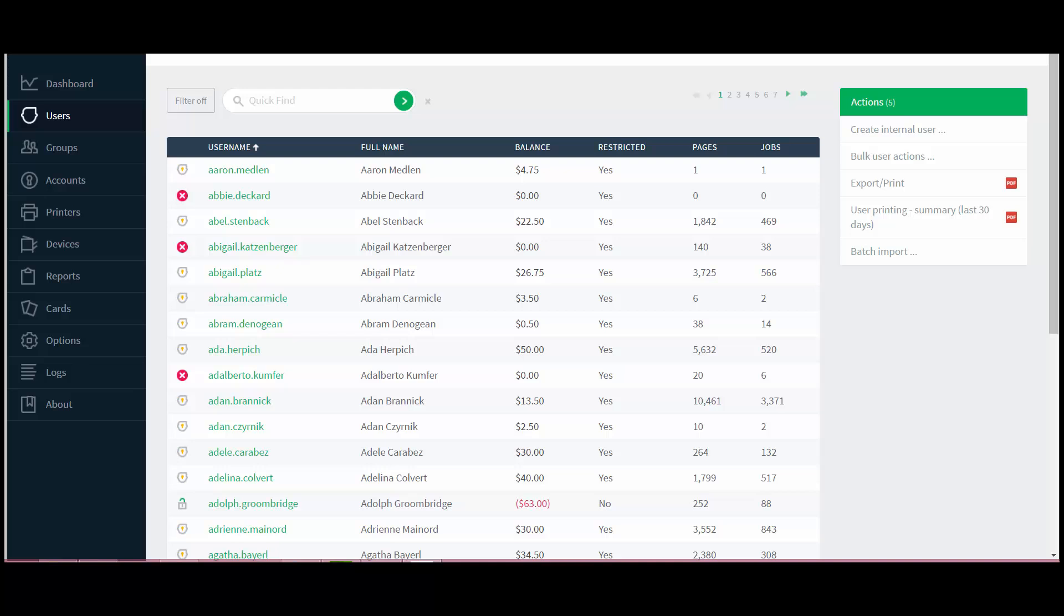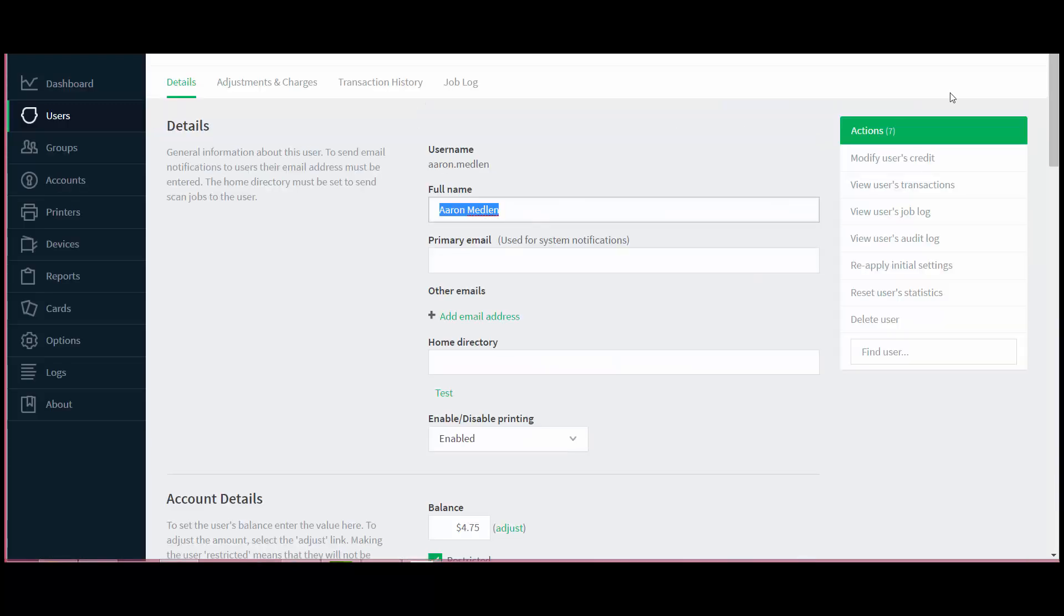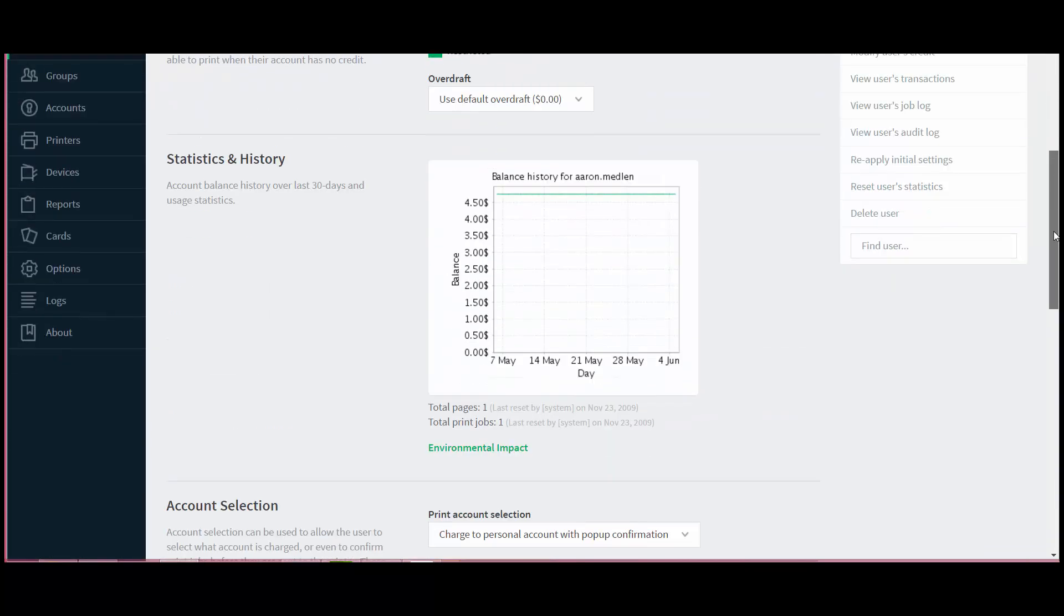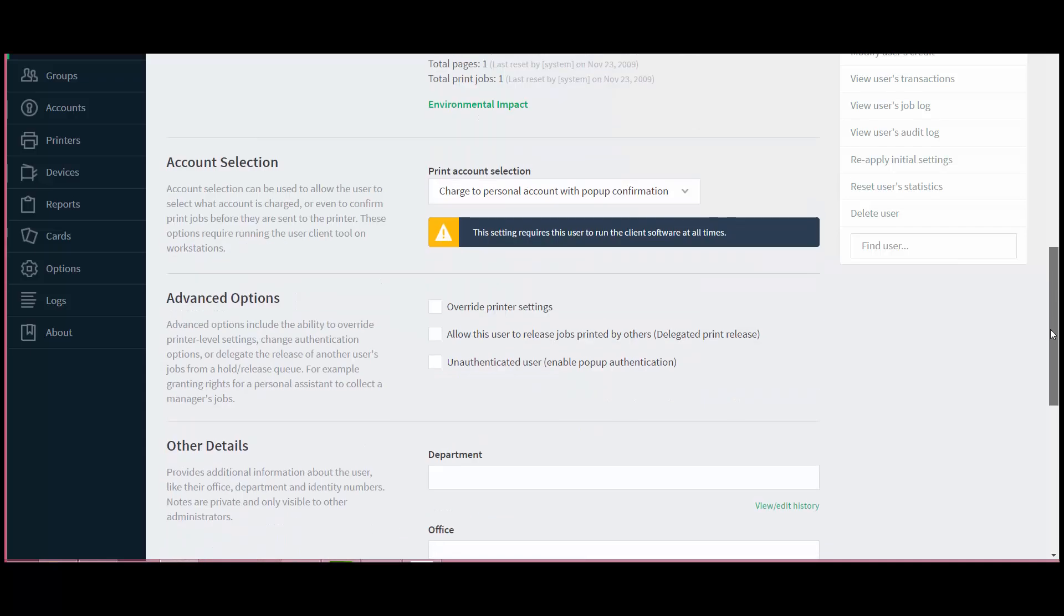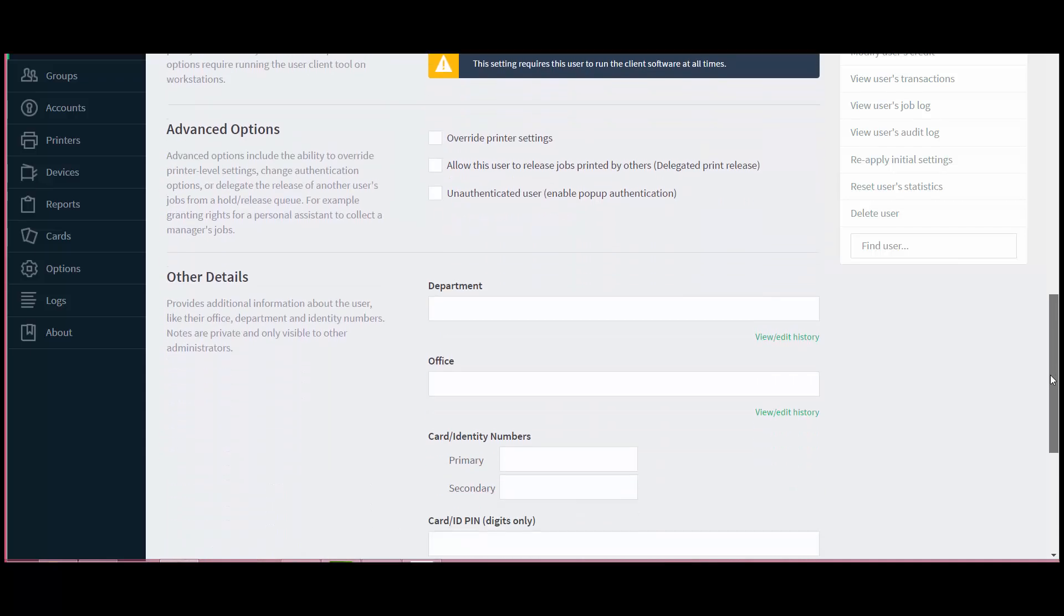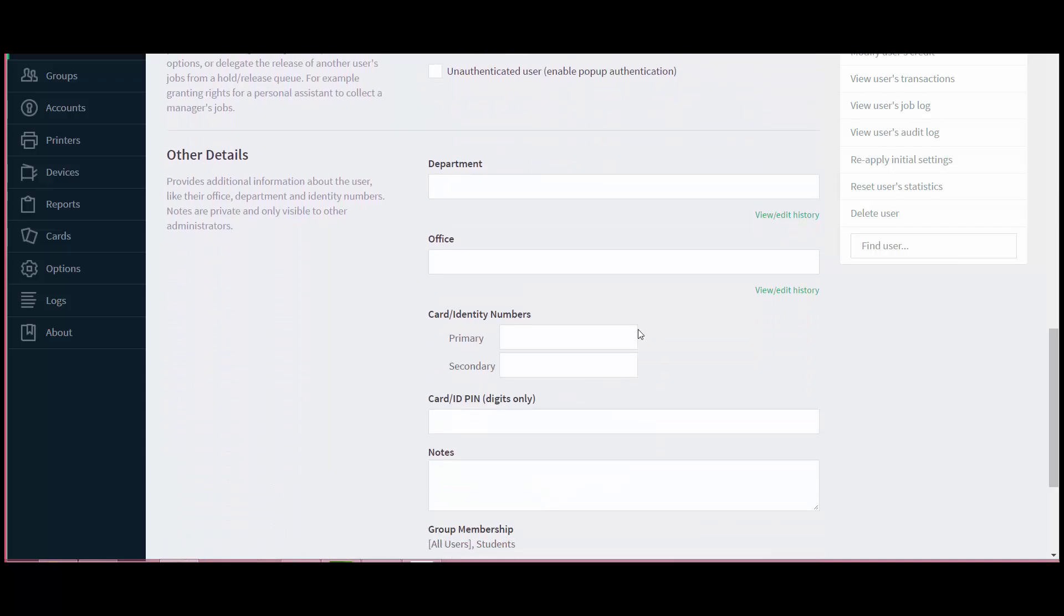These ID numbers are just set under user details page. So for example, if I click on this particular user, the user's ID number is basically set on this page towards the bottom of this page. So this is the field which basically saves the user's ID number.